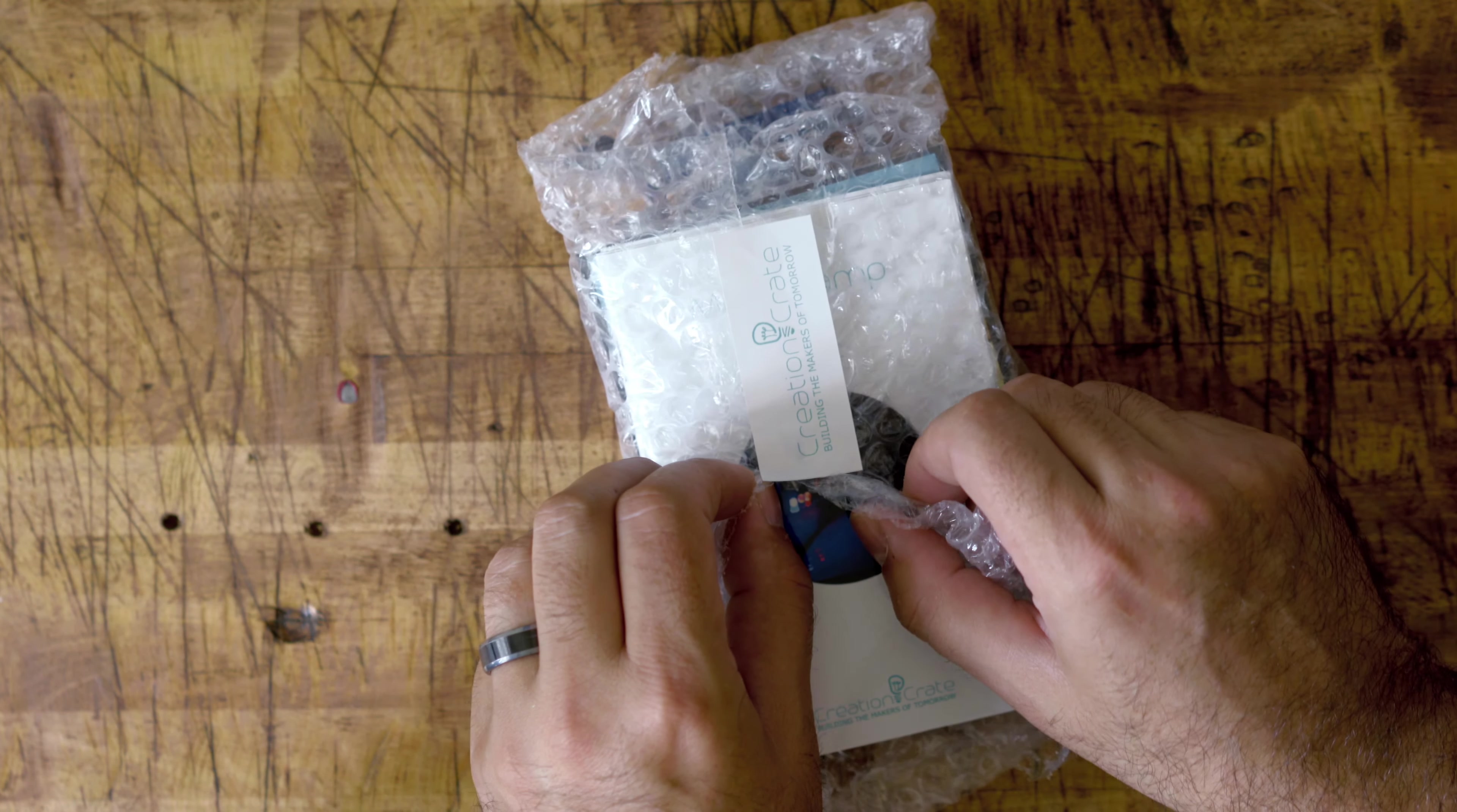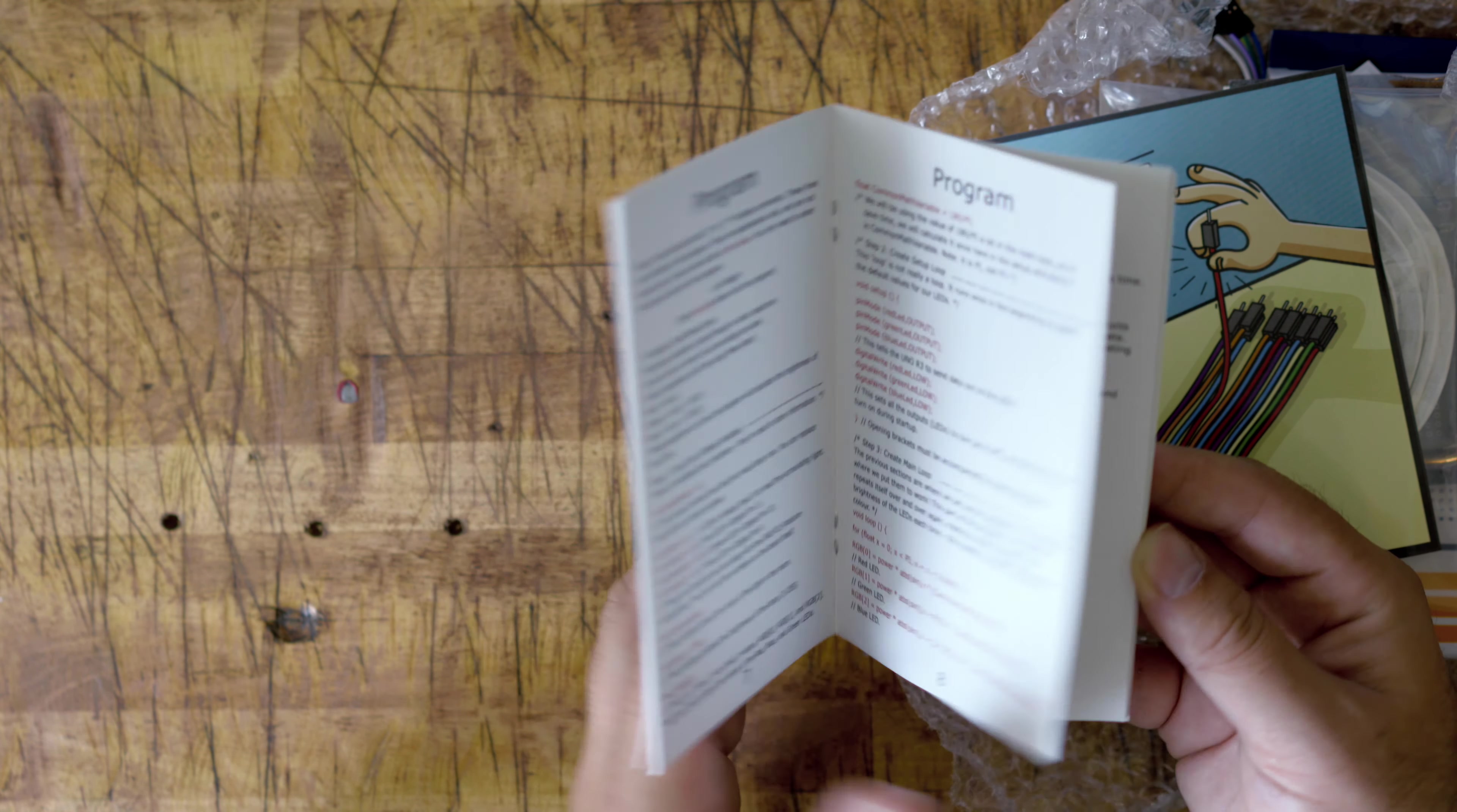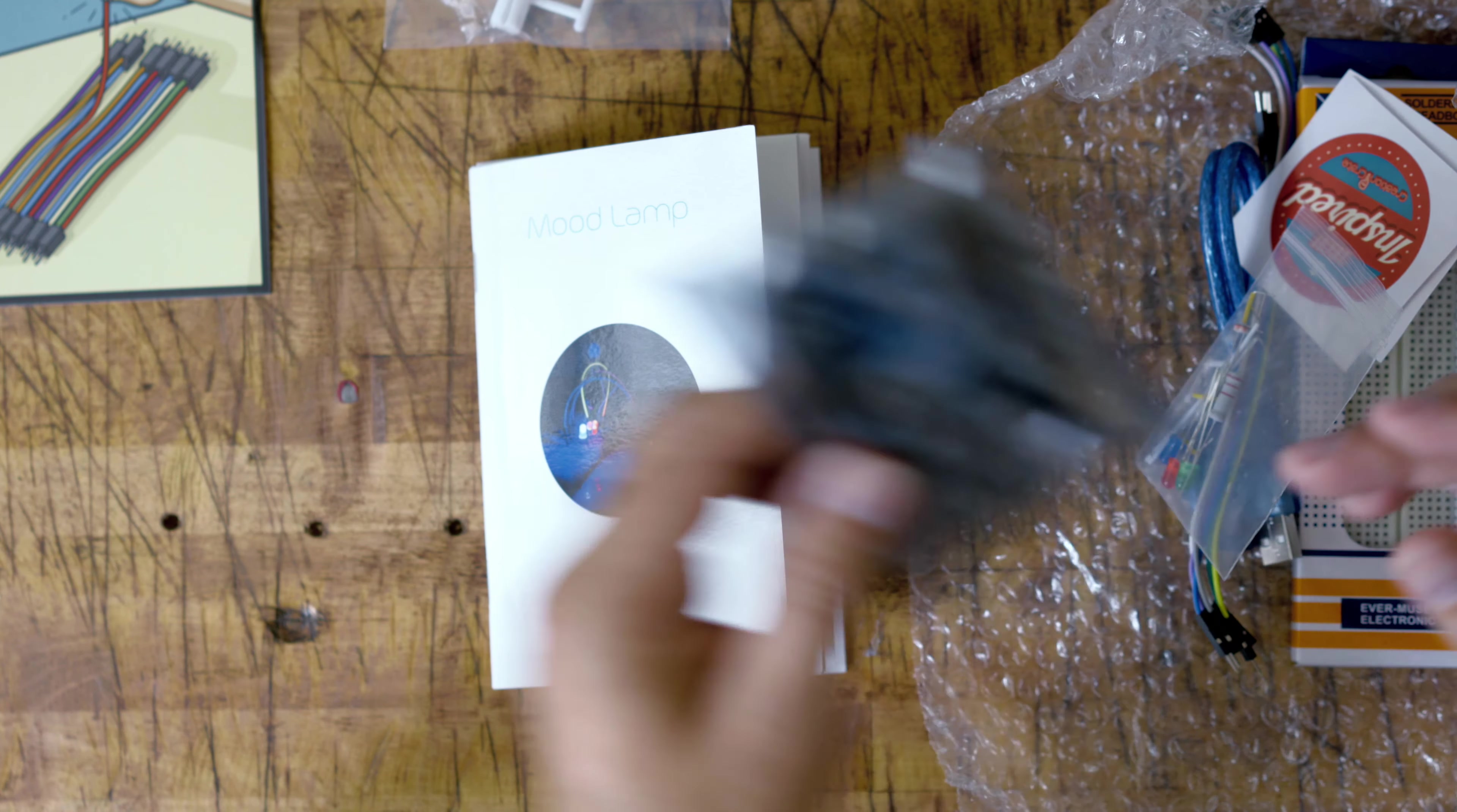You should have everything that you need. This is a mood lamp. Here is your instructions, your part list, programming, how you would program it. This is everything right here. Separate each wire. Here's the little lampshade type thing. Your circuit board.